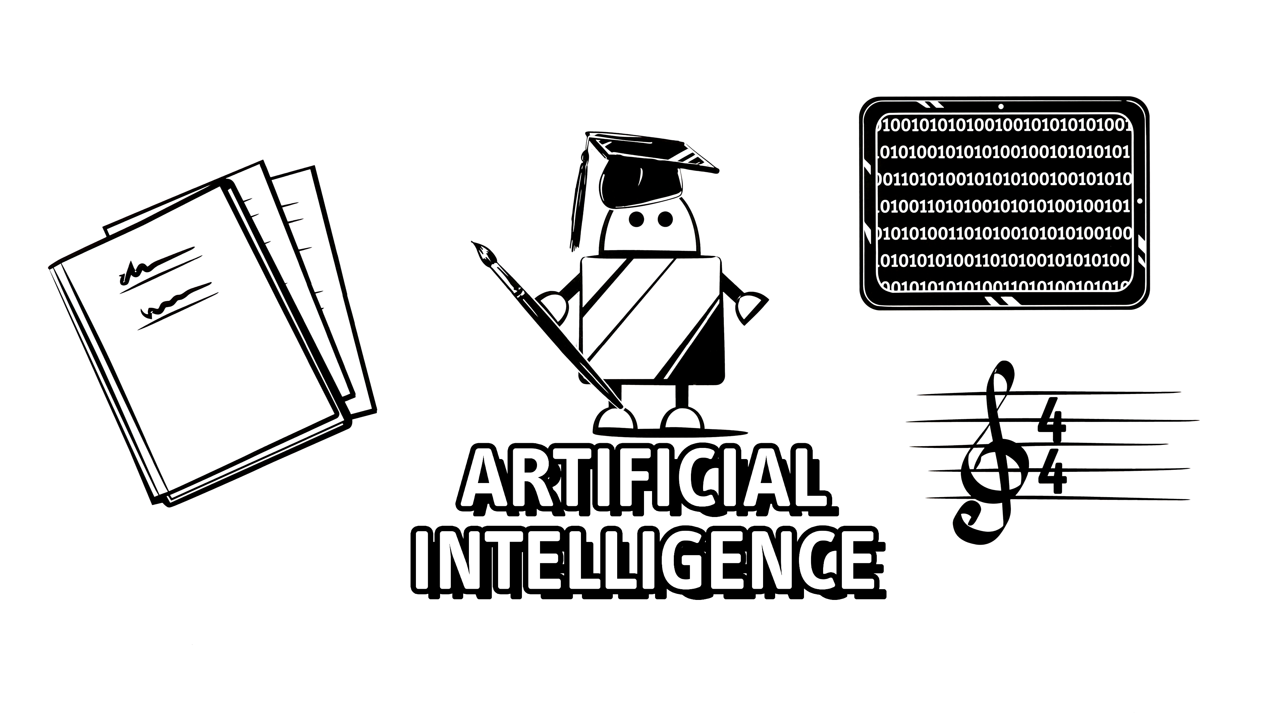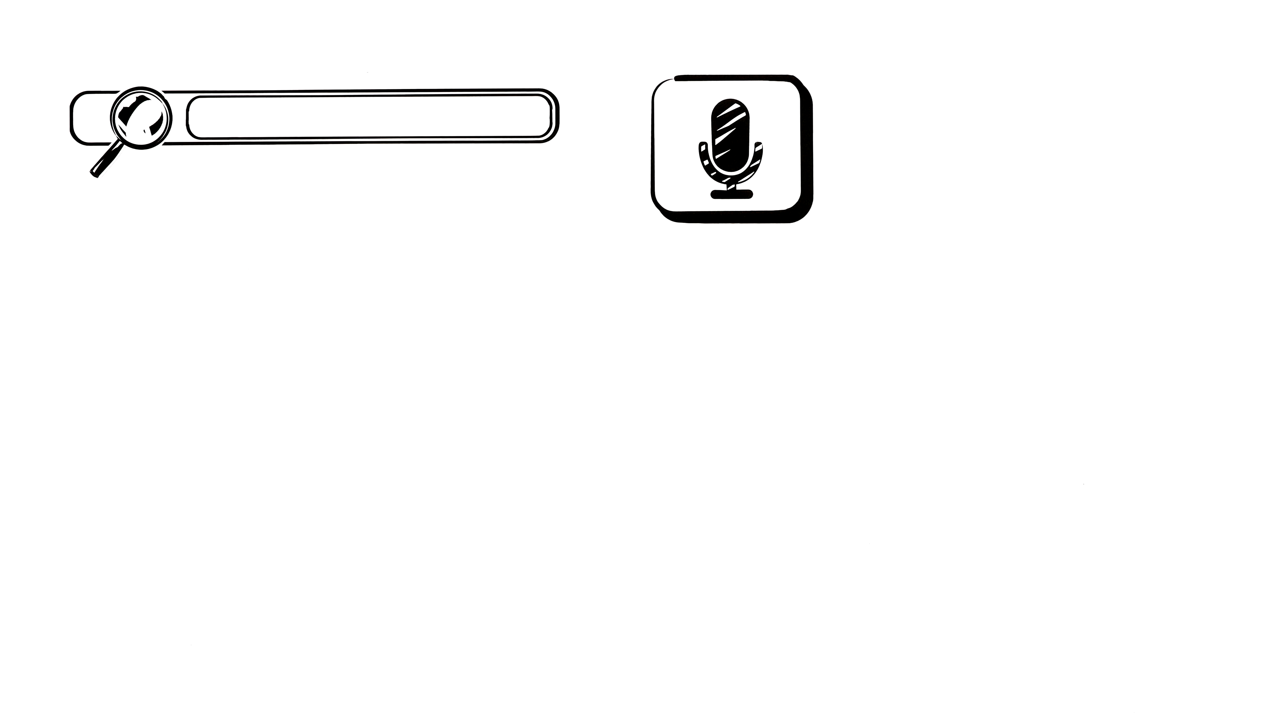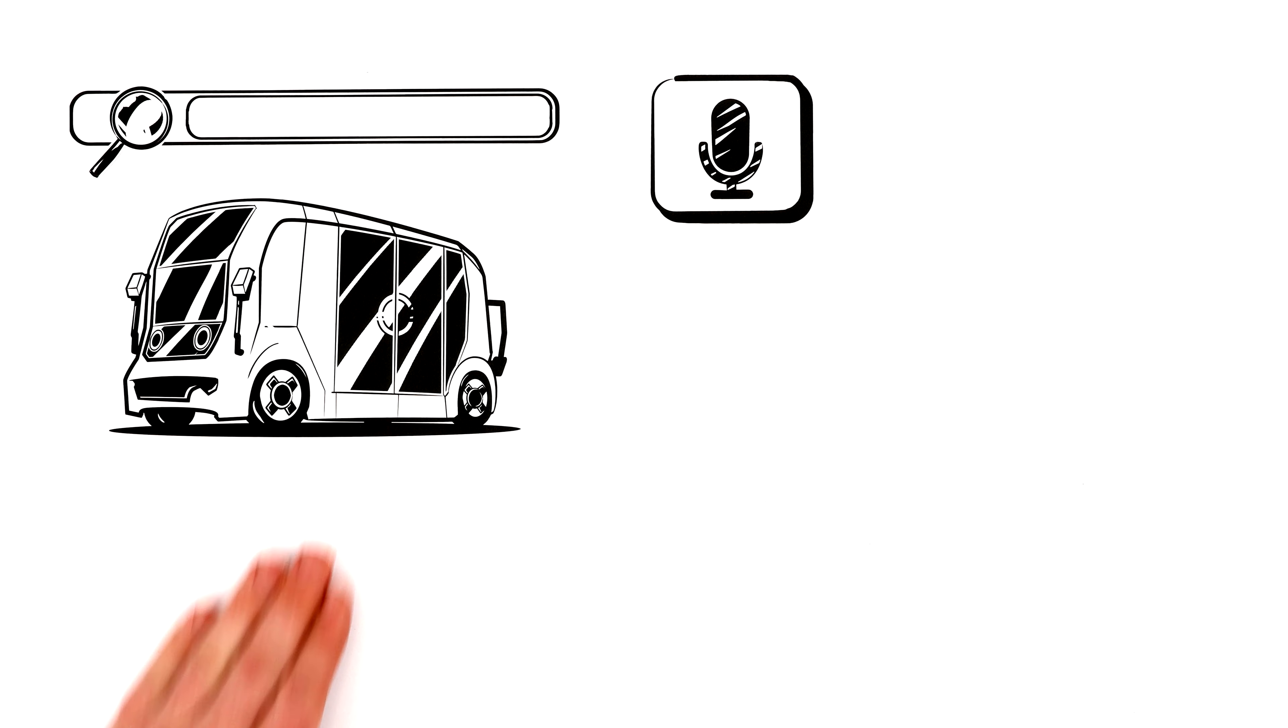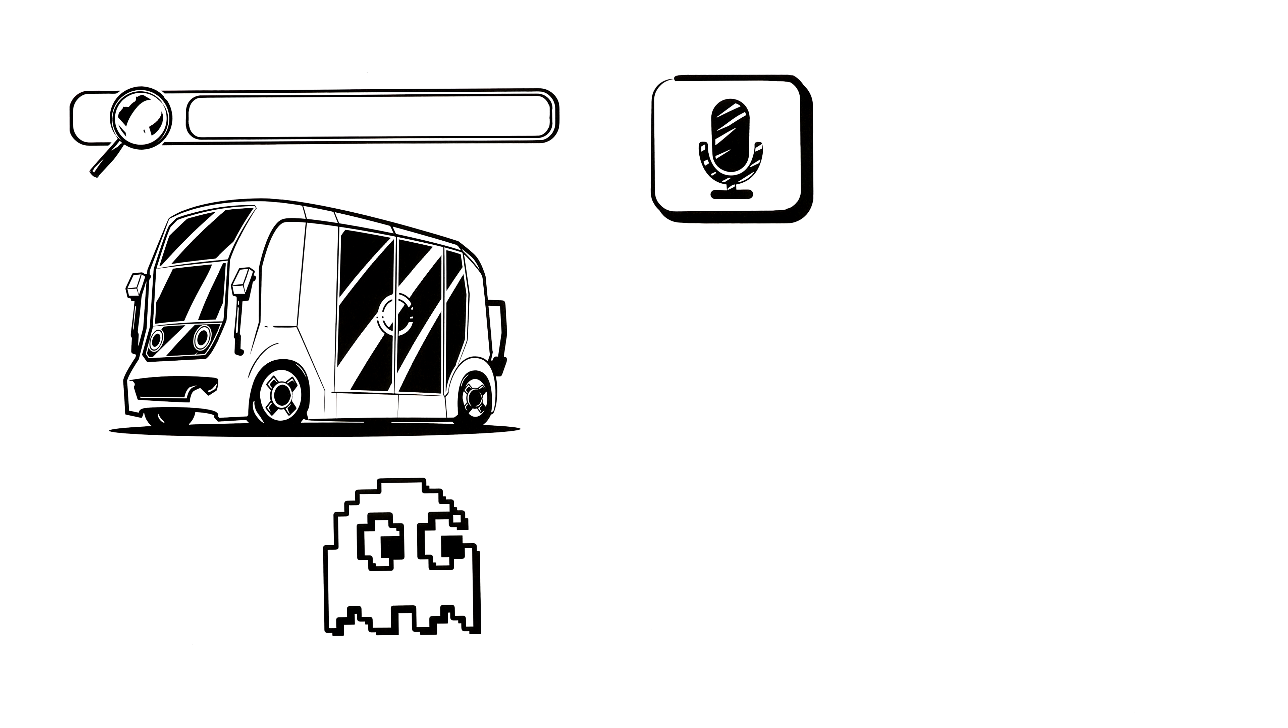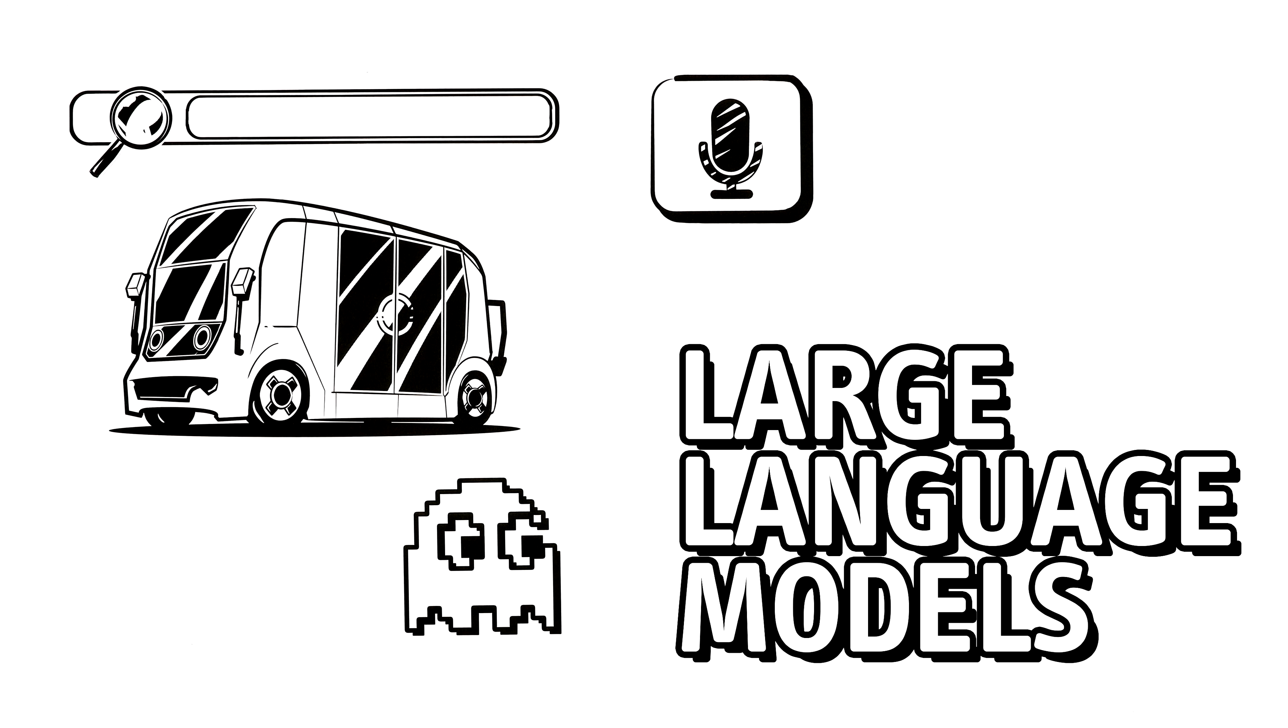First, let's take a look at how it works. These days, artificial intelligence is literally everywhere: search engines, voice assistants, self-driving cars, or even enemies in video games. One kind of AI that has gotten especially interesting lately are the large language models, or LLMs for short.